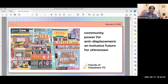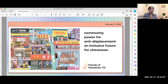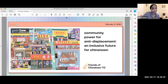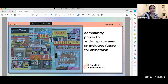Good evening, and thanks for welcoming Chi and myself to tonight's town hall. We're really excited to be here and give a fairly quick summary of this research report titled Community Power for Anti-Displacement and Inclusive Future for Chinatown.